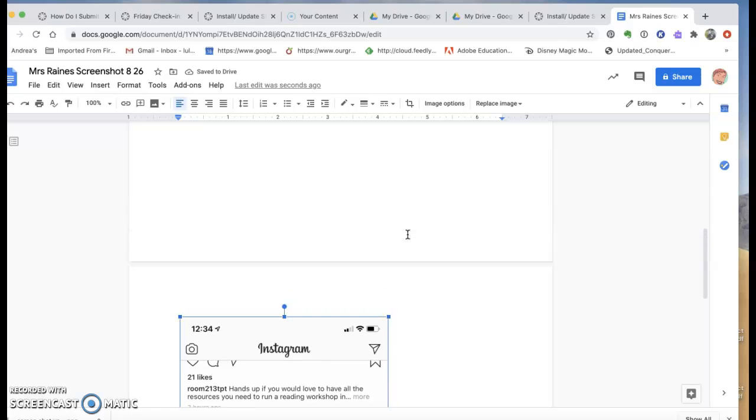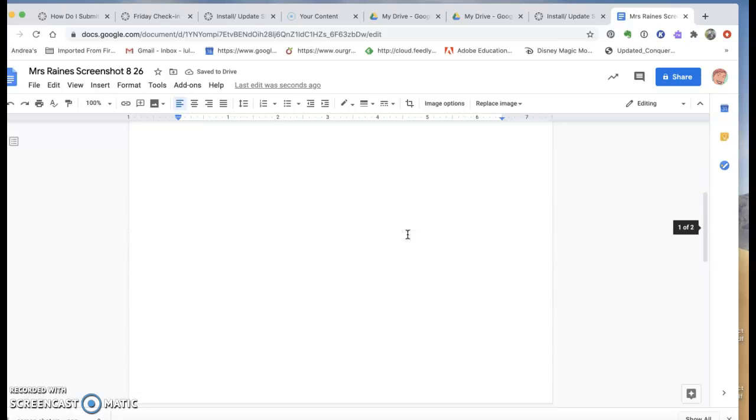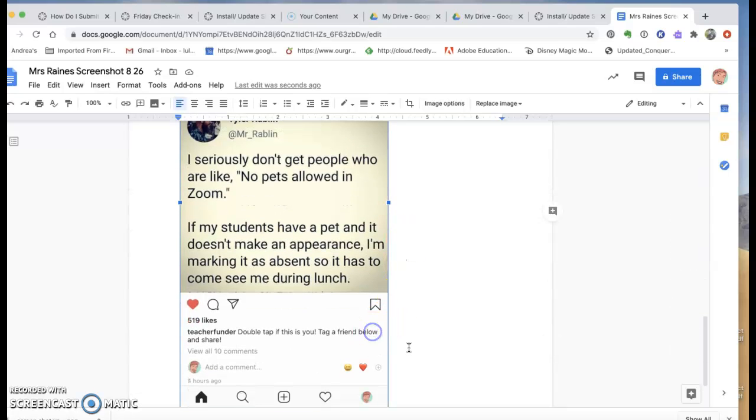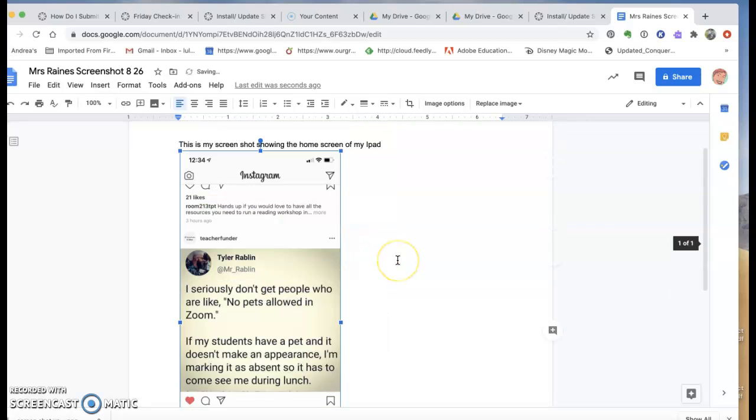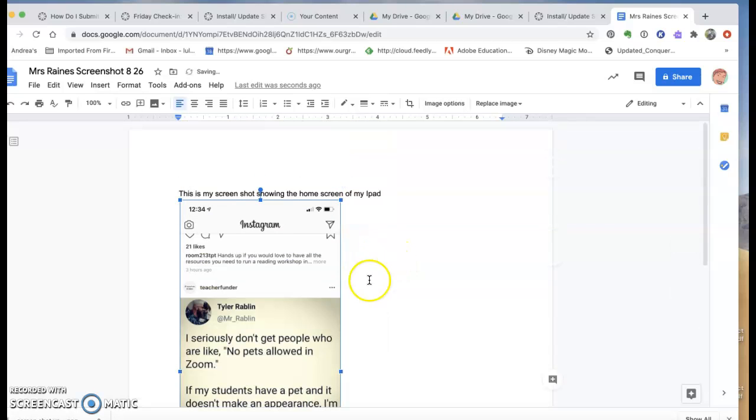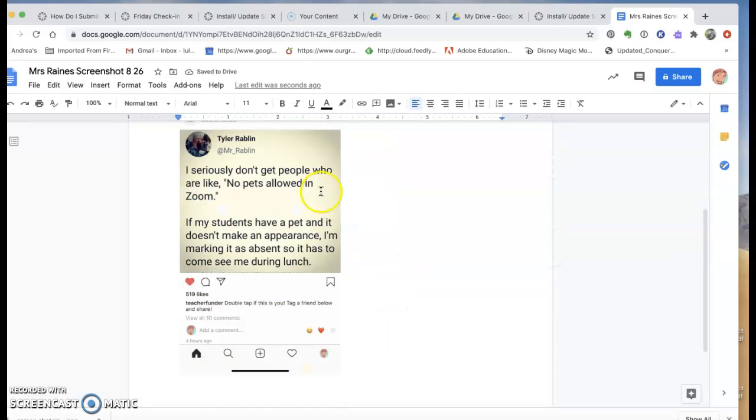So I've got my screenshot. I think I'm going to make it a little smaller so it will fit on one page. There we go. So now it's all on one page.